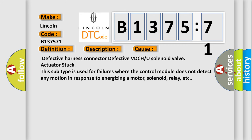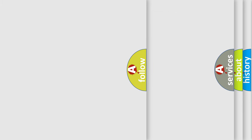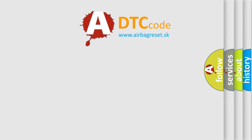This diagnostic error occurs most often in these cases: Defective harness connector, defective VDCH or U solenoid valve, actuator stuck. This subtype is used for failures where the control module does not detect any motion in response to energizing a motor, solenoid, relay, etc.